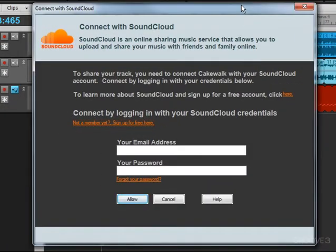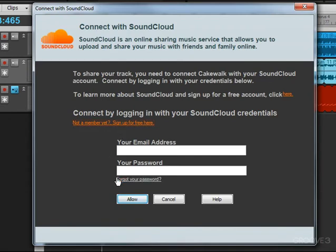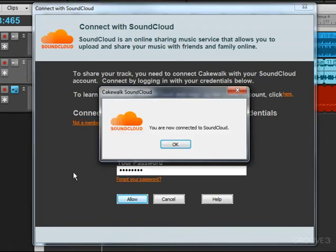The first time you do this, this message will come up asking you to connect with SoundCloud. Now, if you're not a member of SoundCloud yet, just click here, go to the website, and sign up. Once you have your password, come back and fill in this information. After you fill in your credentials, you'll see you're now connected to SoundCloud. I'm going to press OK.